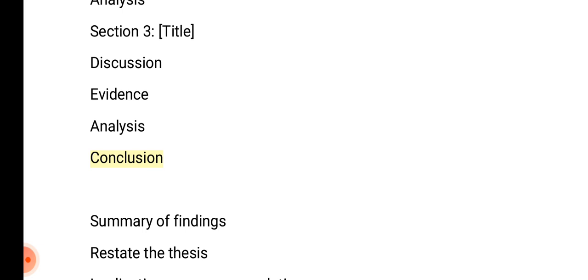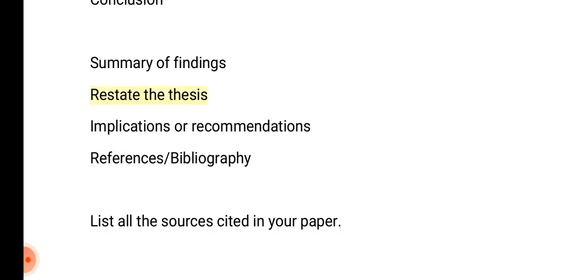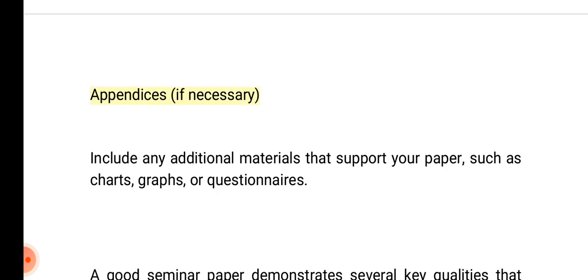Conclusion: Summary of findings, restate the thesis, and implications or recommendations. References/Bibliography: List all the sources cited in your paper. Appendices, if necessary: Include any additional materials that support your paper, such as charts, graphs, or questionnaires.